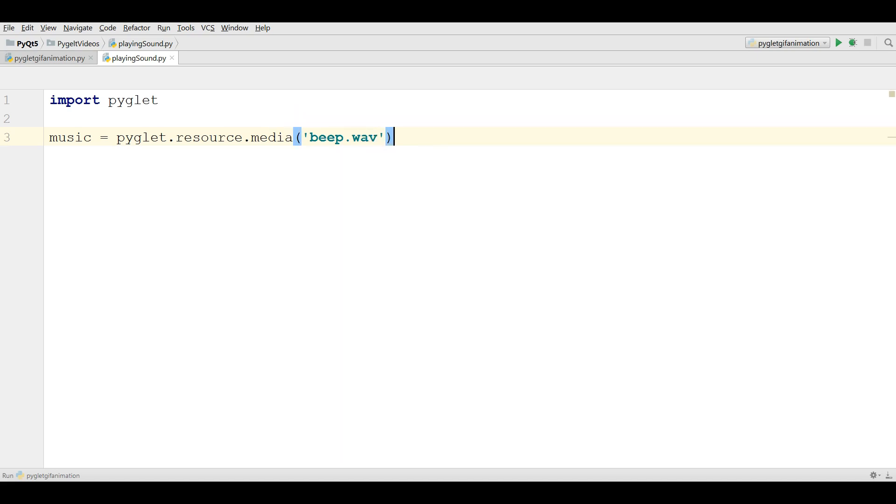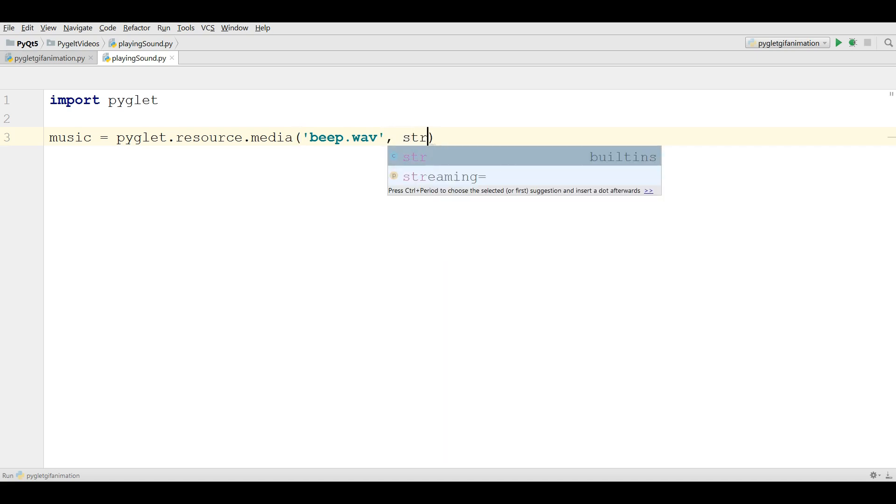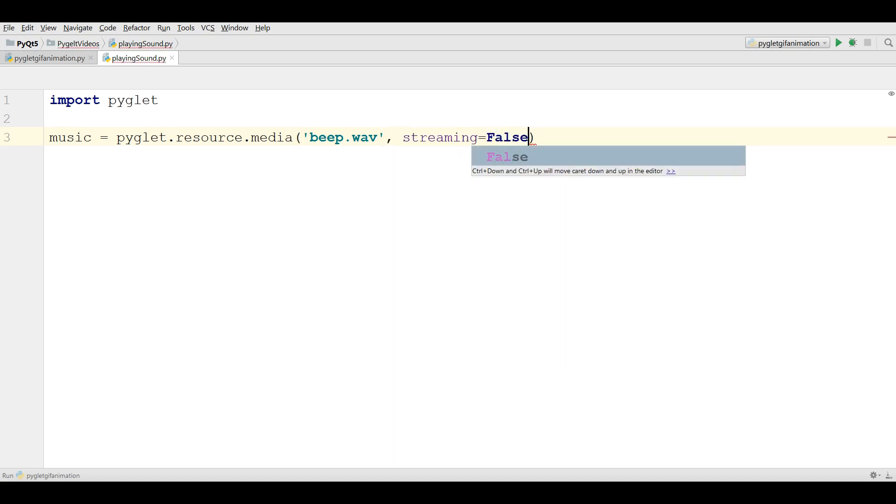After this, and also make the streaming to false. Now we are going to play this.